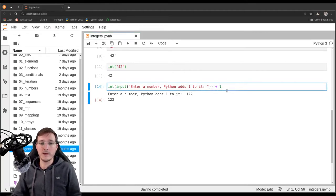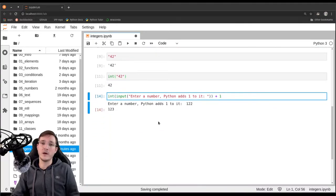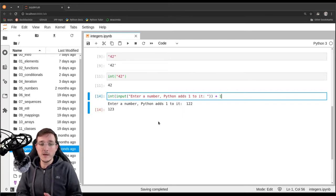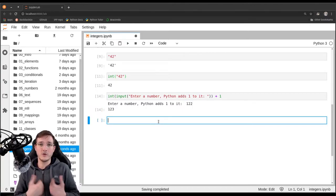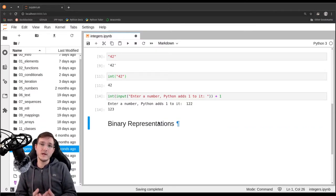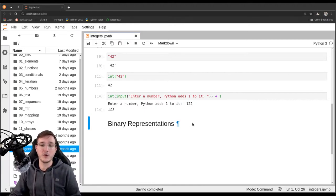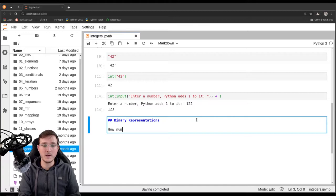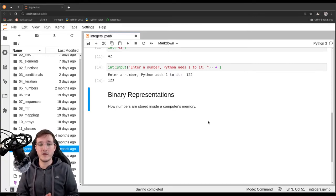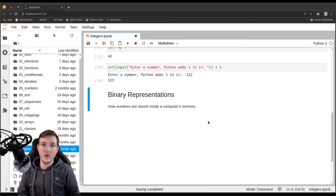We are not going to cover arithmetic operators here — we saw them very early in the course. What we will cover is how numbers are going to be represented in a computer's memory. Let's look at binary representations: the idea by which a number is represented in a computer's memory. We want to cover this so that you don't run into the most common errors practitioners make when working with numbers.